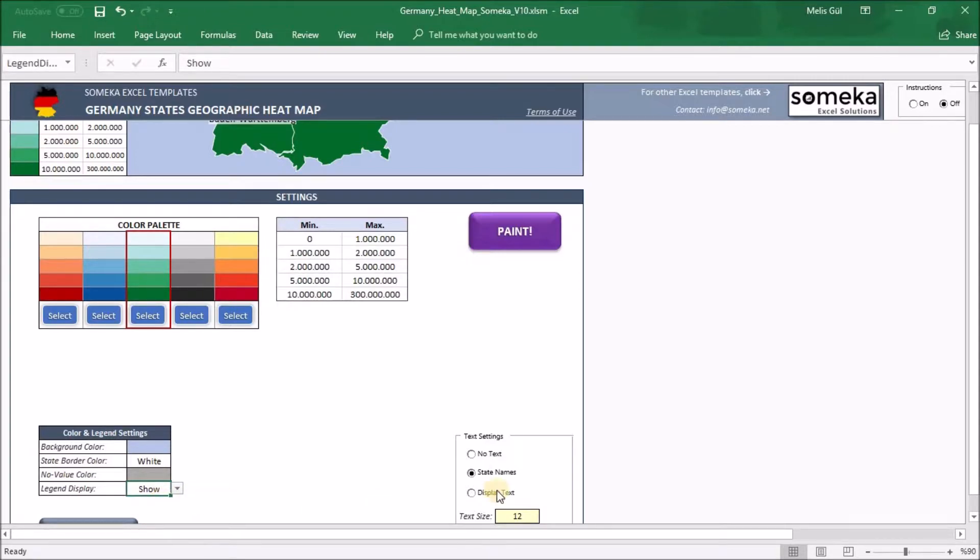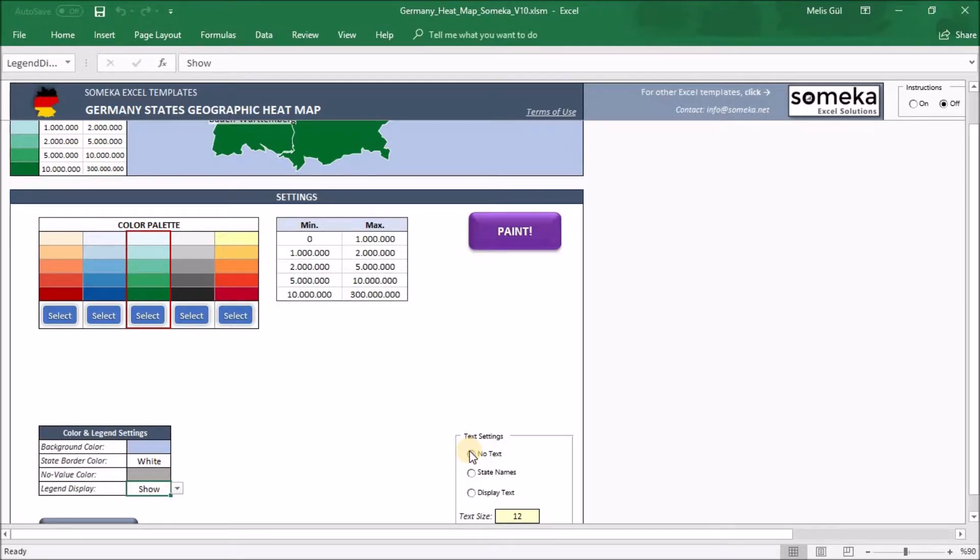Lastly, in the text settings part, it's all about showing the names of the states on the heatmap or not. So when you click no text, you won't see anything on the heatmap. You will just see the colors.